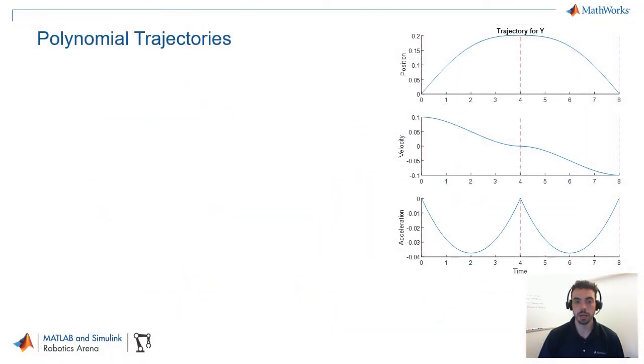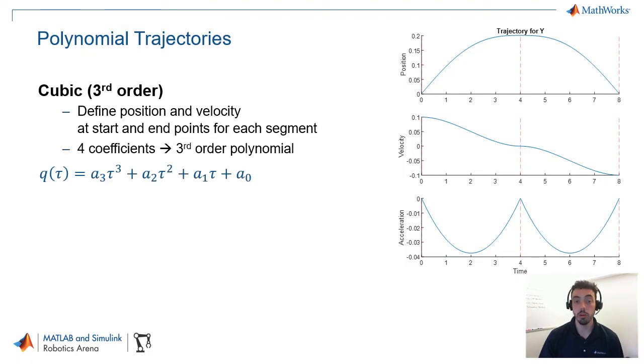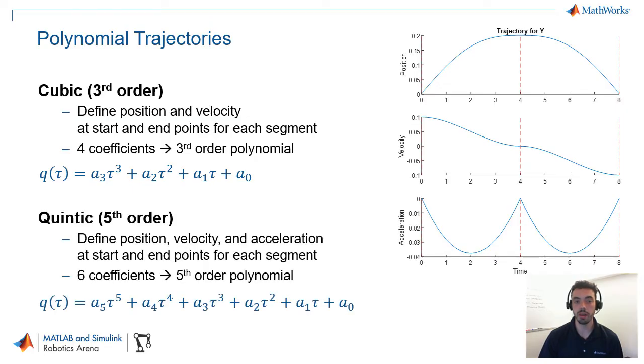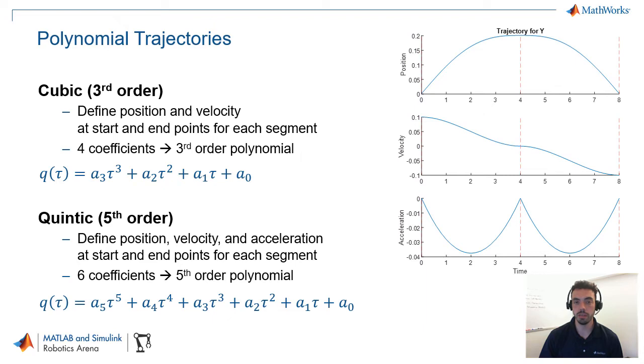Another common type of trajectory are polynomial trajectories. And these take two common flavors. One is the cubic or third order trajectory. And the other one is the quintic or fifth order trajectory. These are both essentially the same in that you specify certain properties like position, velocity, and if quintic, acceleration, and the endpoints of each trajectory segment. And then a set of coefficients or a polynomial are fit so that you get this trajectory profile like you see here.